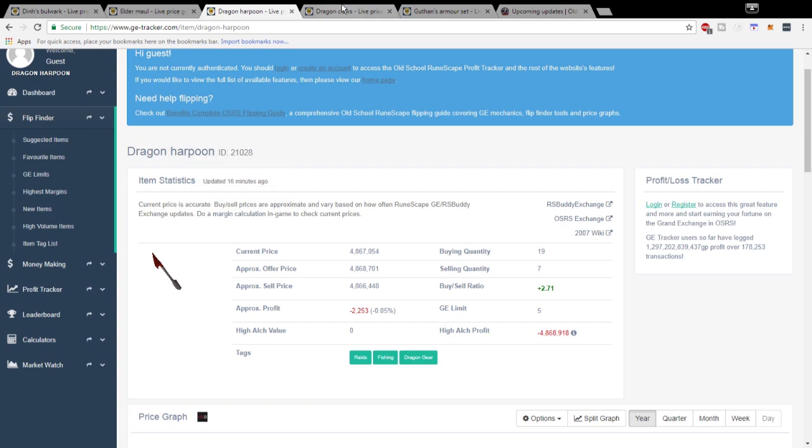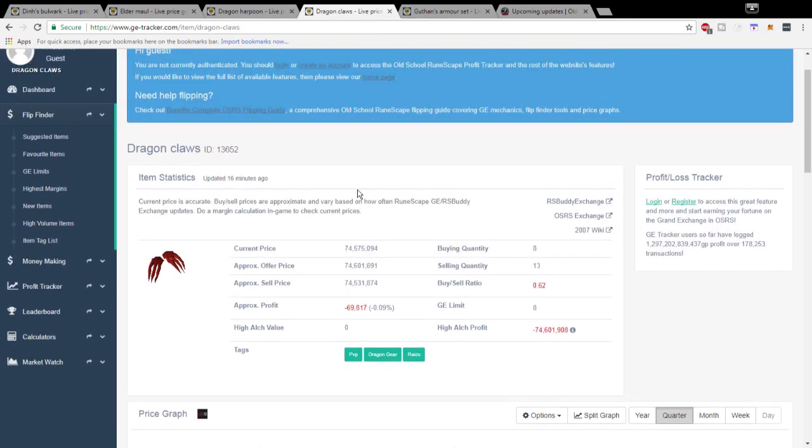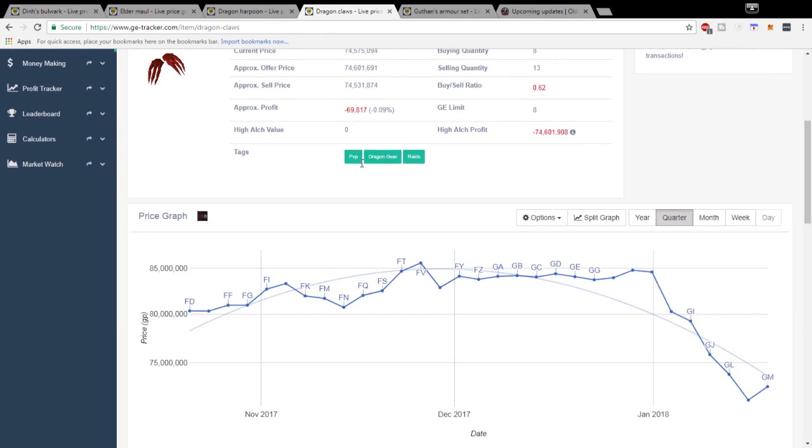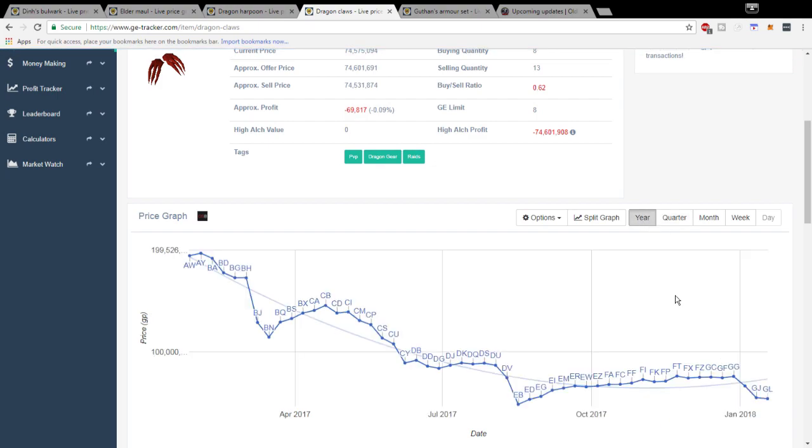Next up we're going to look at the Dragon Claws here. Honestly a lot of potential in the Dragon Claws. I think it just bottomed out at about 71 mil. That's the quarter view, the yearly view it's still at a very low price, 69 mil, about 71 mil-ish.